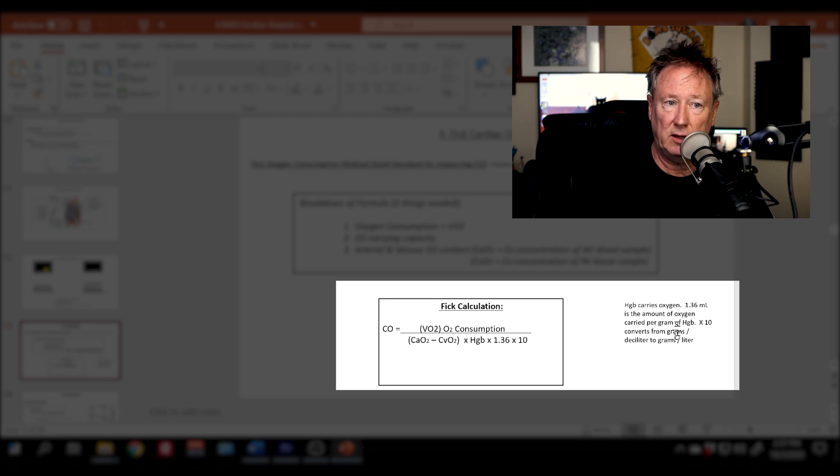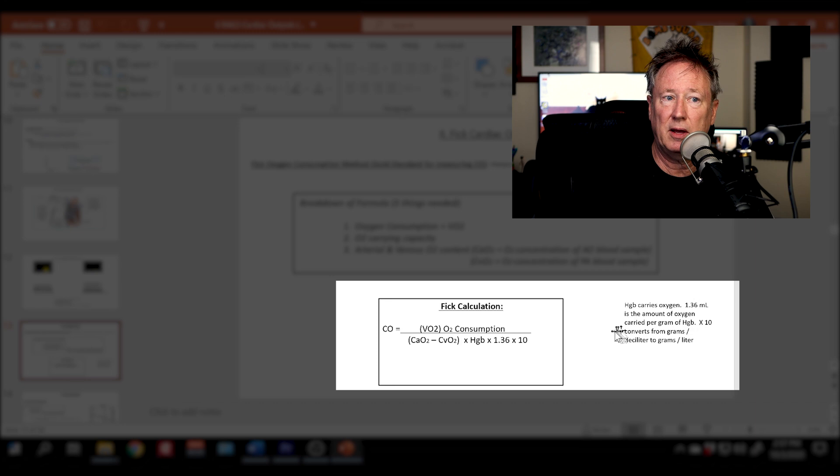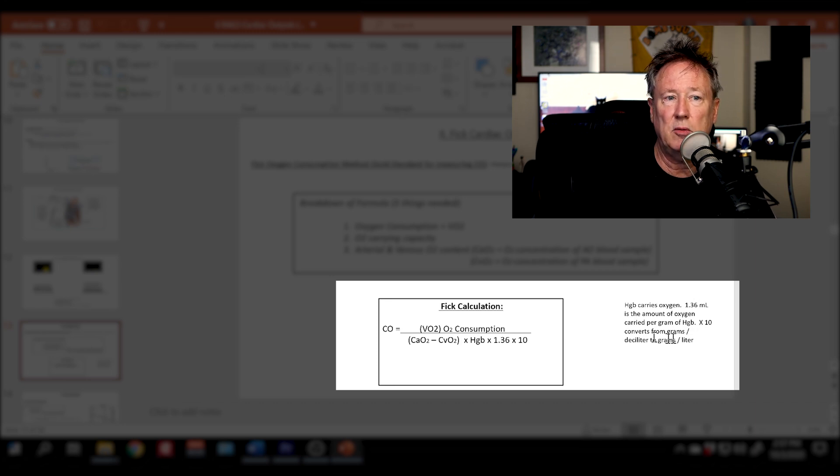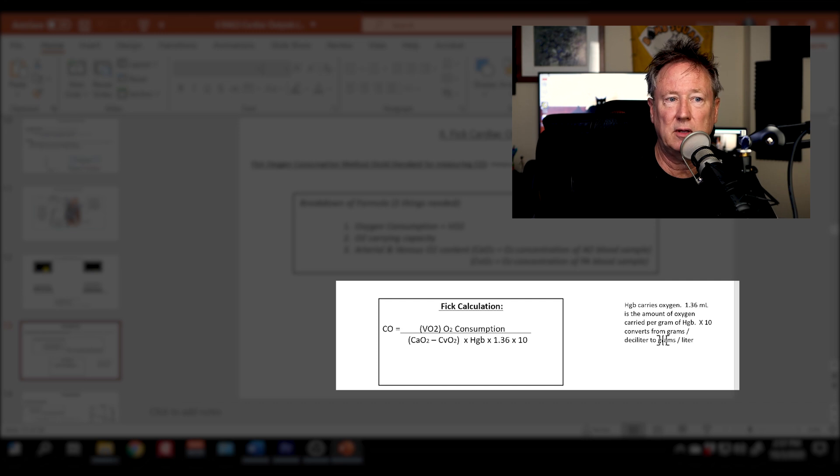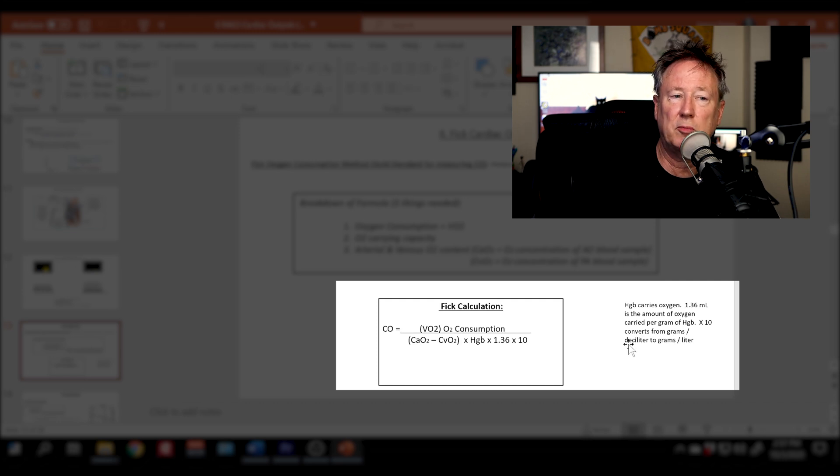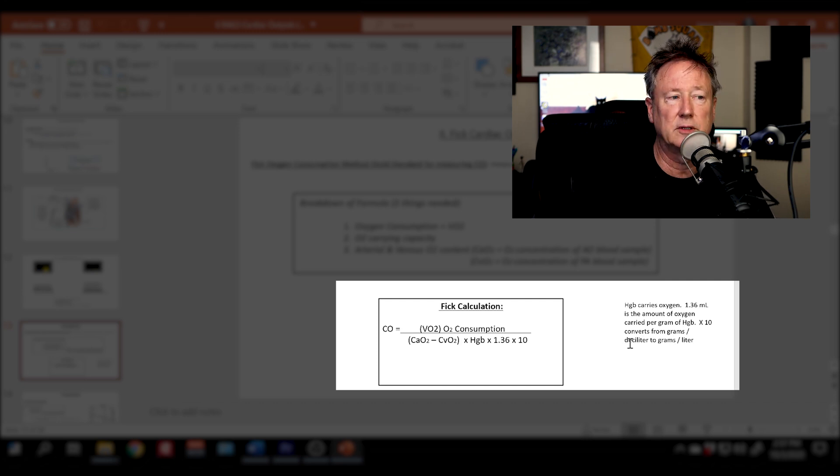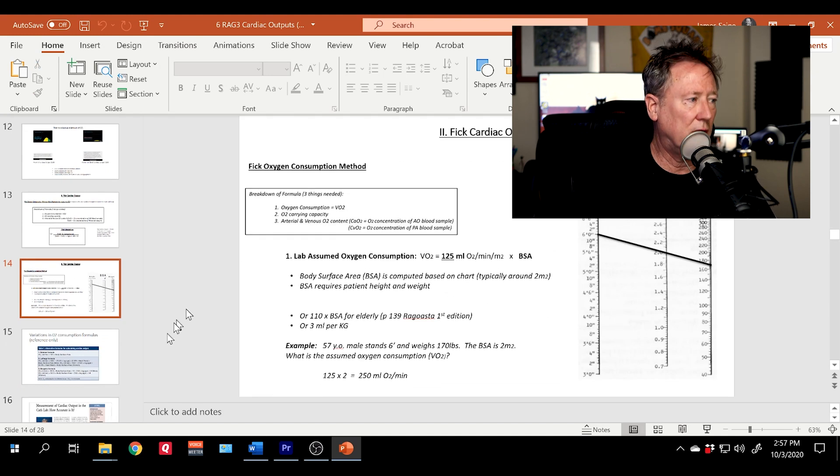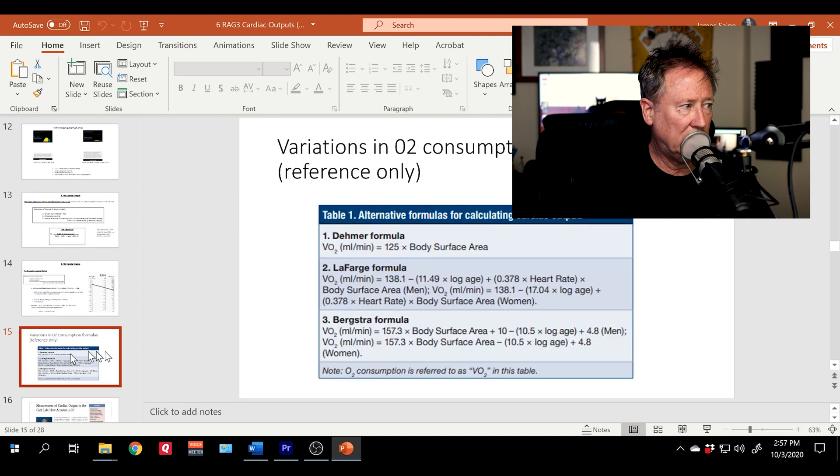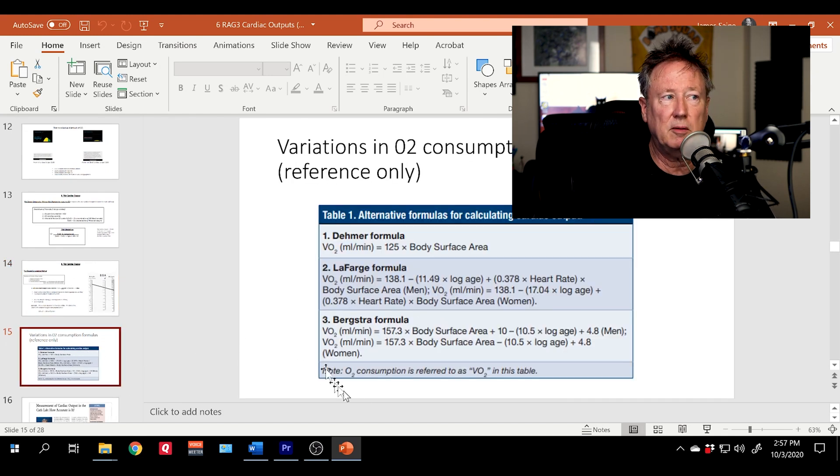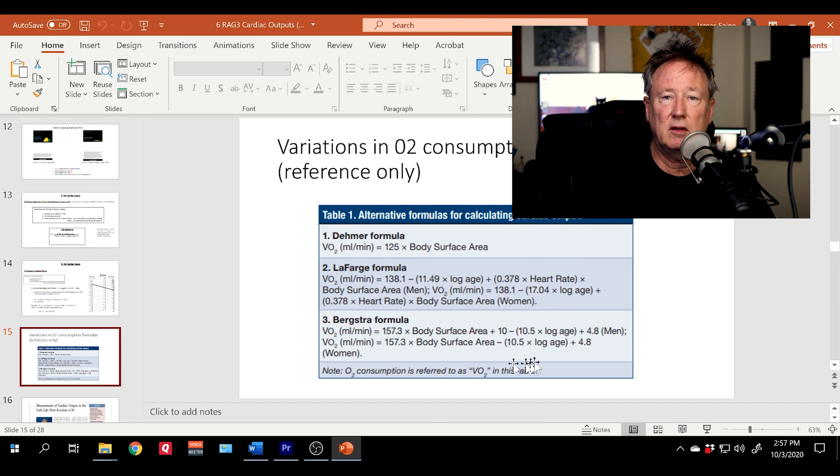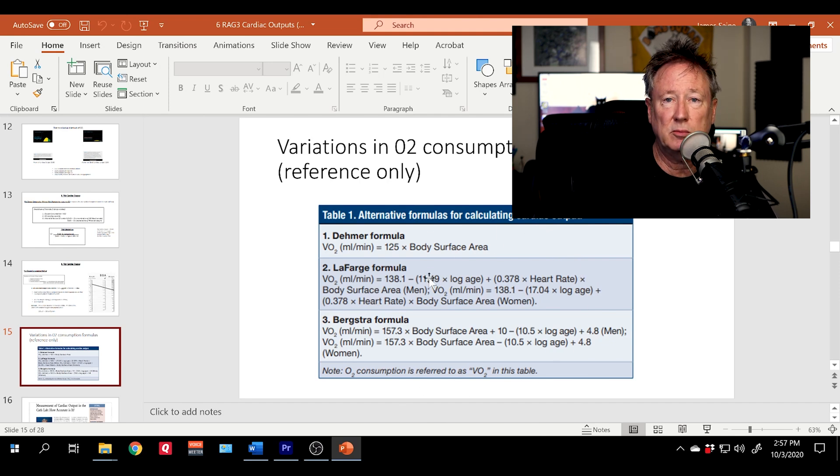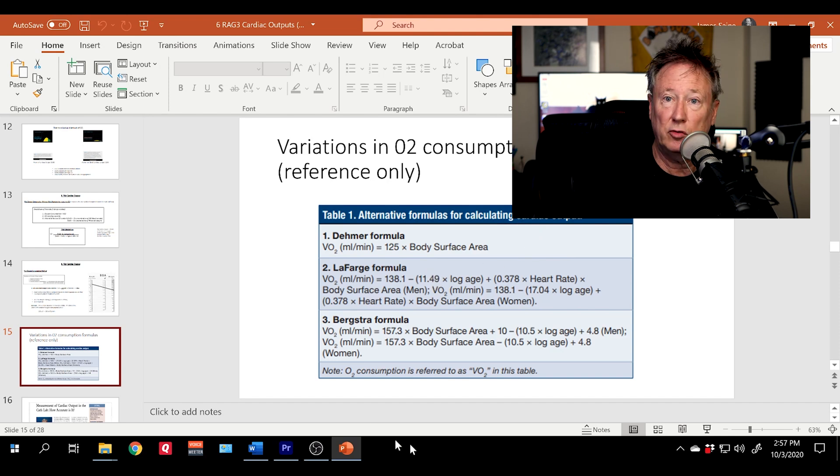So here, 1.36 is the amount of oxygen carried per gram on the hemoglobin. And then you multiply it by 10, it converts grams into deciliters, grams per deciliter into grams per liter. So this is just different formulas for assuming O2 consumption.